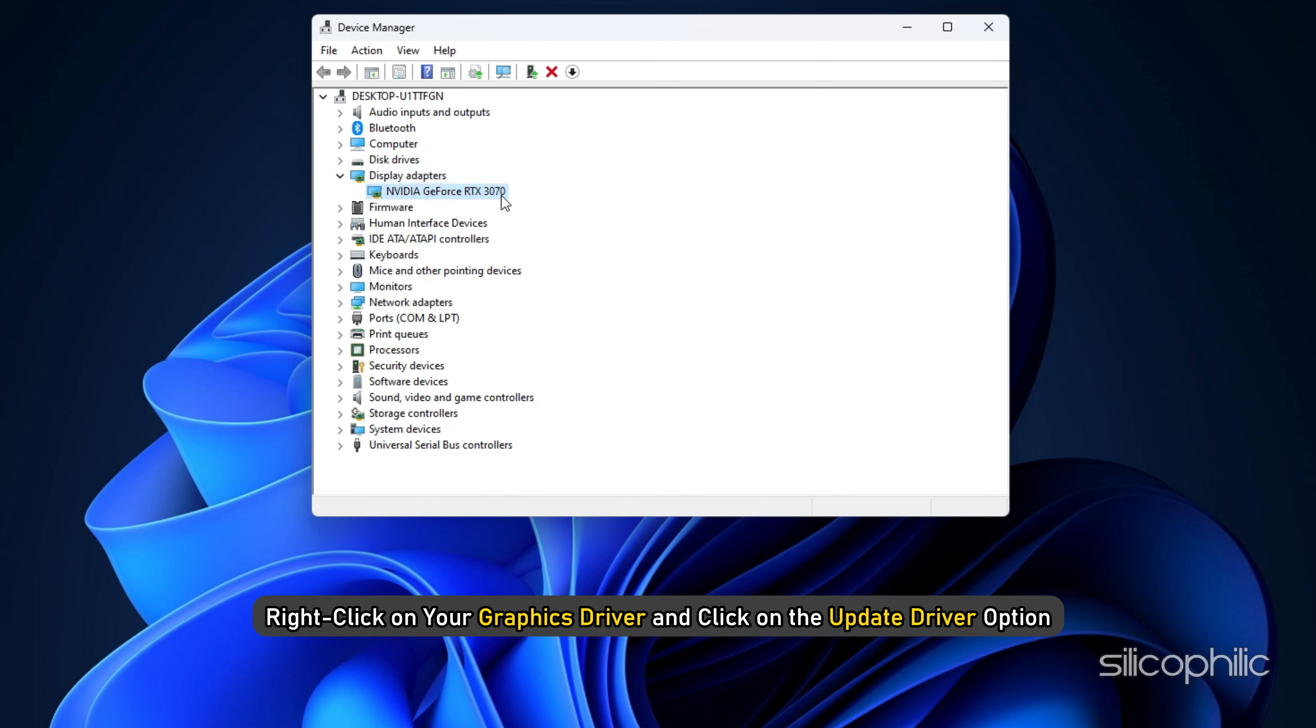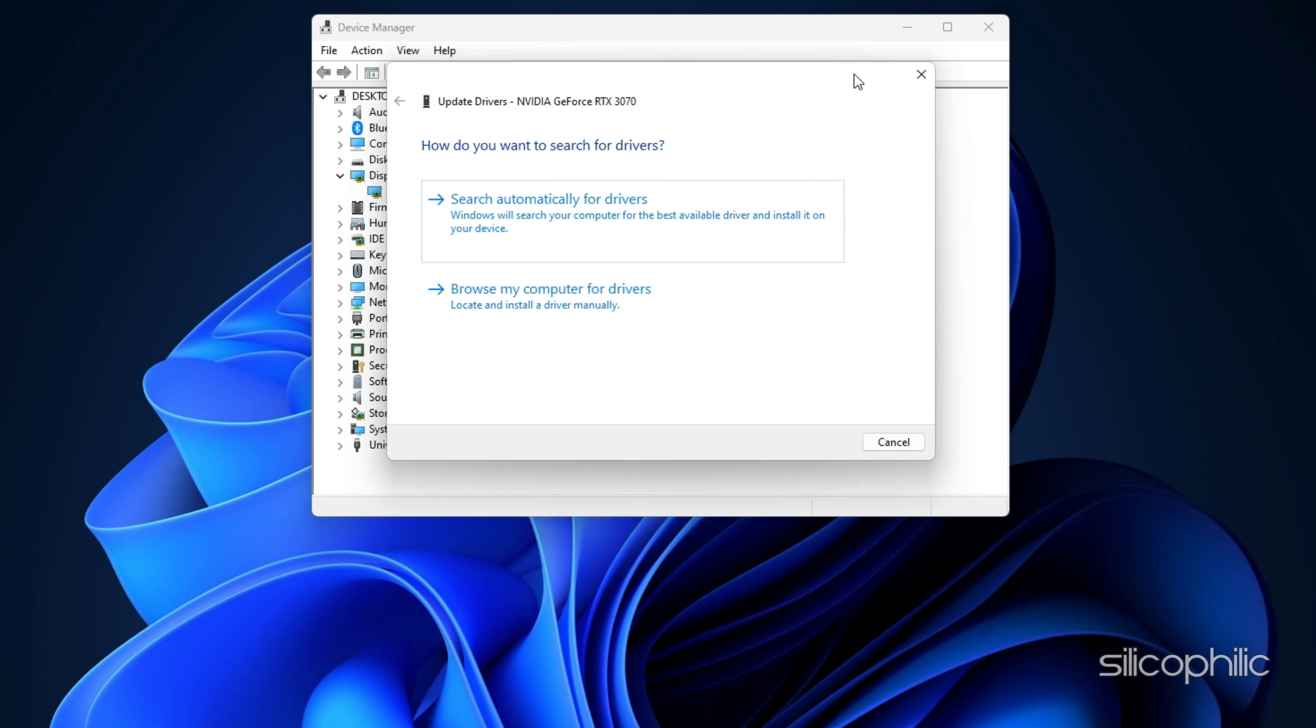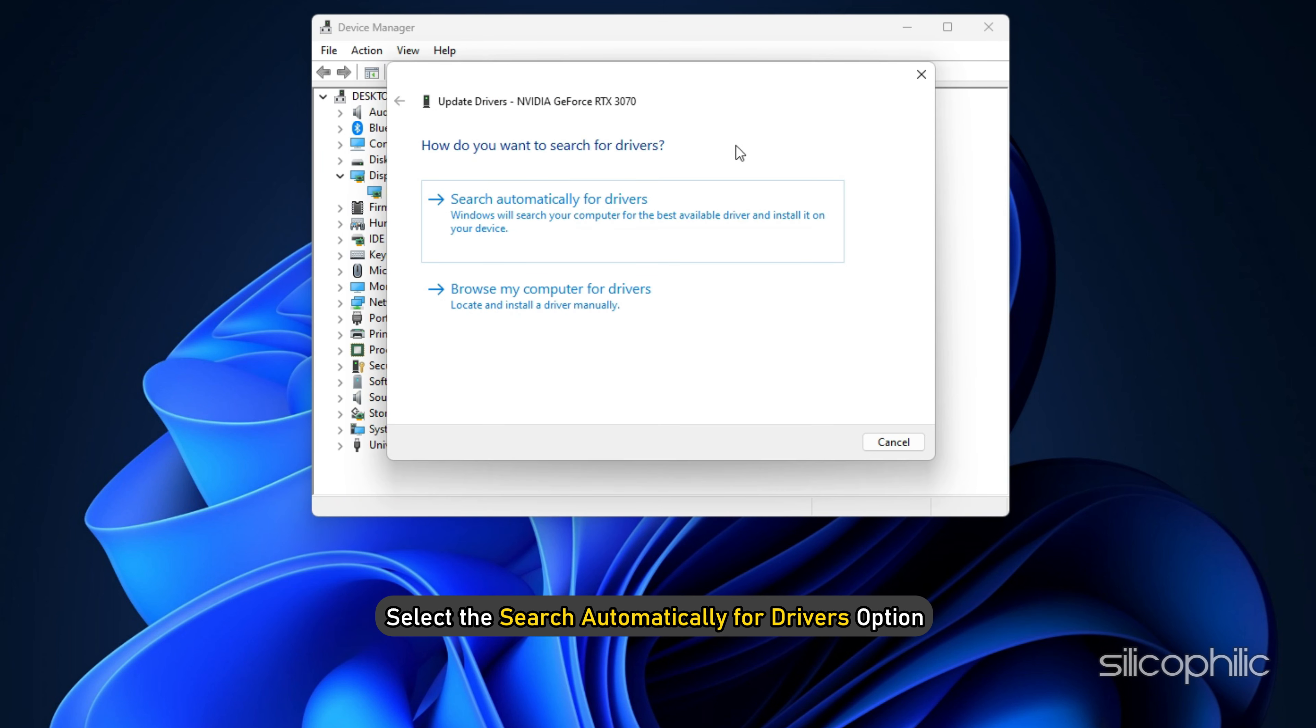Method 10: Troubleshoot the Graphics Drivers. You should always keep them updated to avoid issues while gaming.